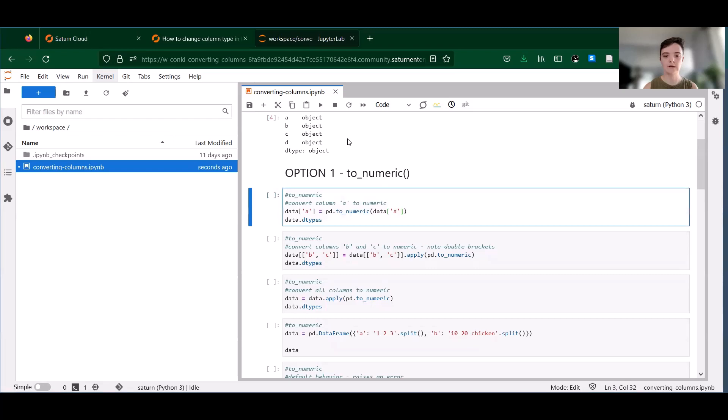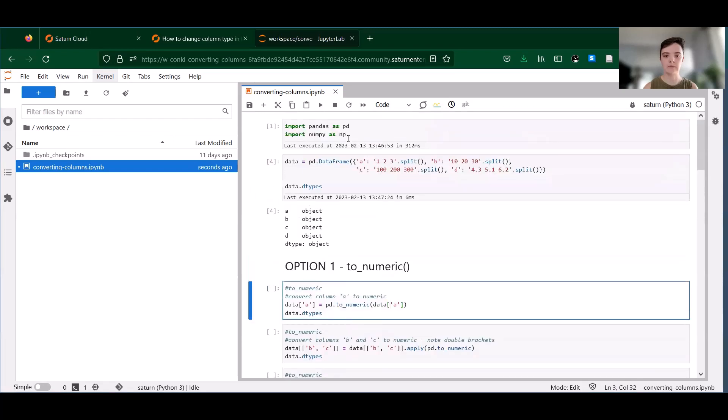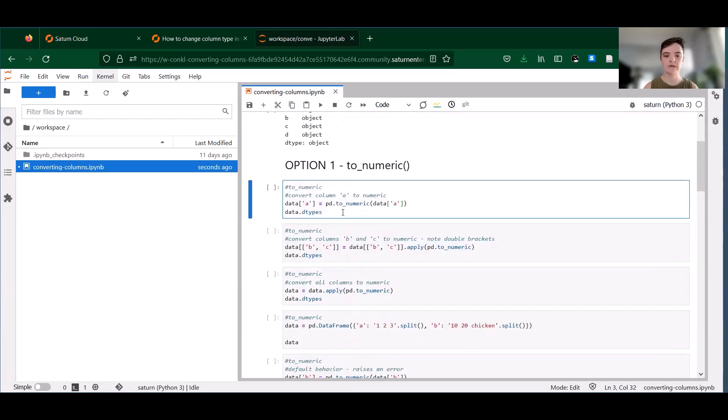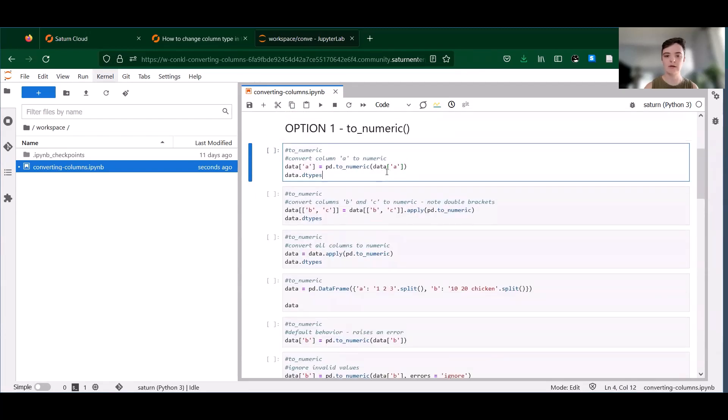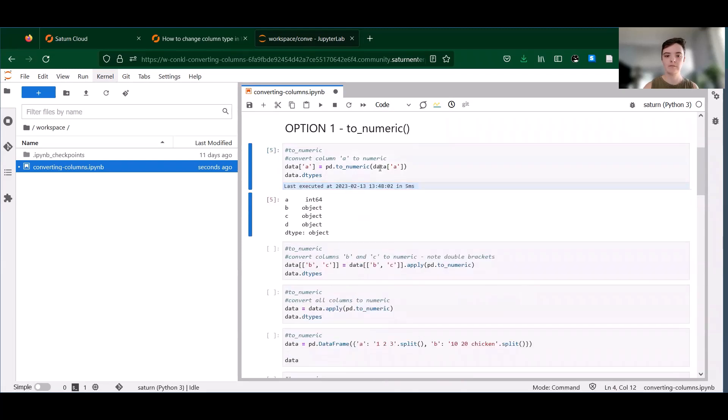So using our same data frame from before, we're going to try to convert column A to numeric. And we can see that it's now an integer type.